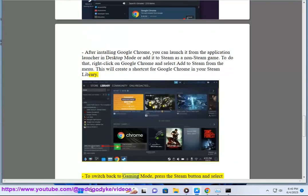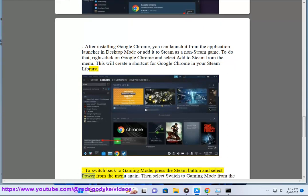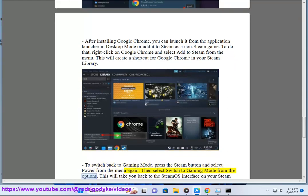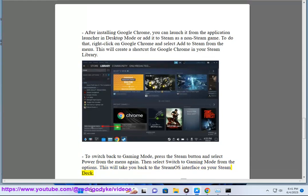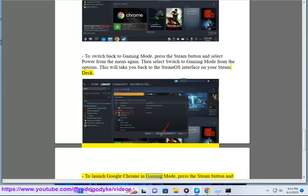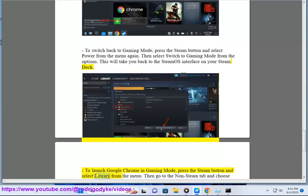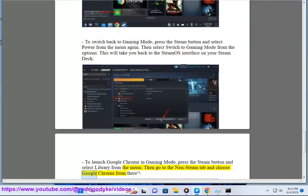To switch back to gaming mode, press the Steam button and select Power from the menu again. Then select Switch to gaming mode from the options. This will take you back to the SteamOS interface on your Steam Deck. To launch Google Chrome in gaming mode, press the Steam button and select Library from the menu. Then go to the non-Steam tab and choose Google Chrome from there.